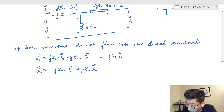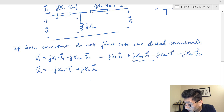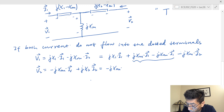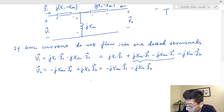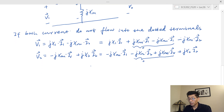For the first equation, I add jXm times I1 and subtract jXm times I1 — these two cancel to zero — then copy minus jXm times I2. For the second equation, I copy minus jXm times I1, then add jXm times I2 and subtract jXm times I2 — again zero — then copy jX2 times I2. So I've added zero to each equation.